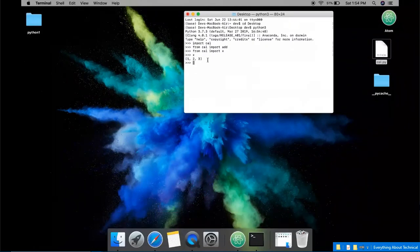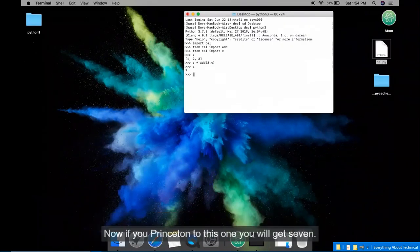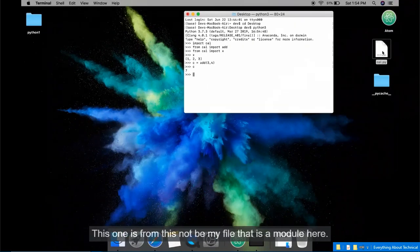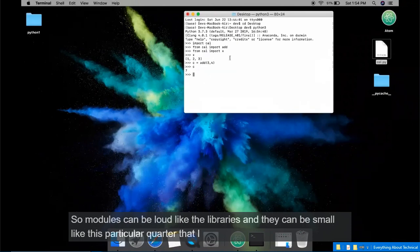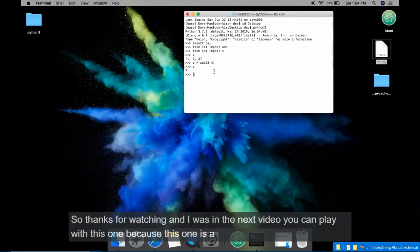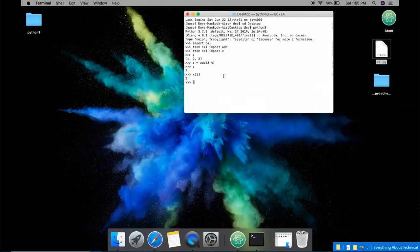If I print x, I get the list from cal.py. I can also call add(3, 4) and assign it to a variable — printing it gives 7. We did not write any add command here; it came from the cal.py module. Modules can be large like libraries or small like this example. You can do whatever you want by just importing them.